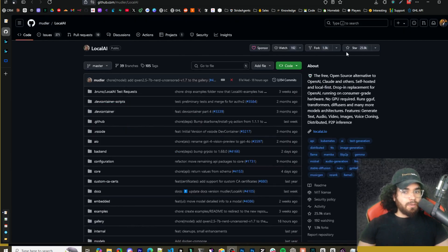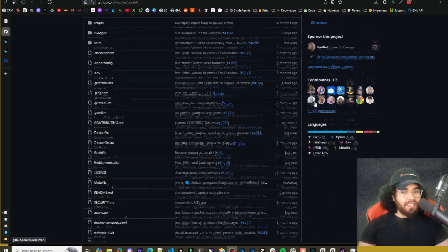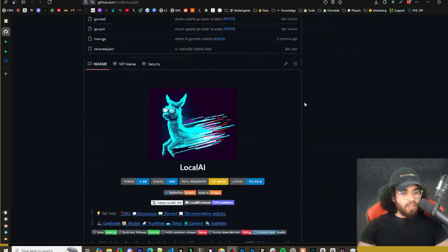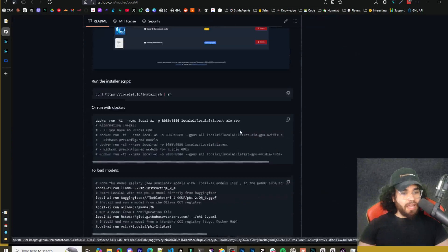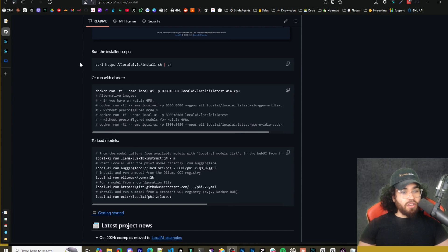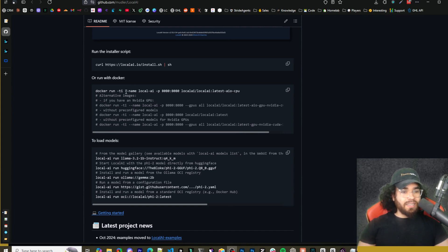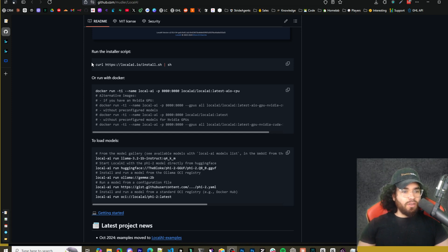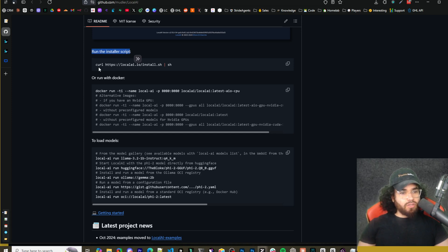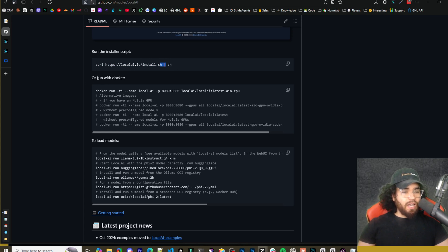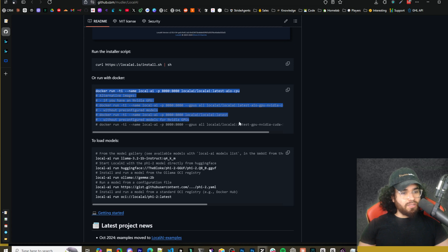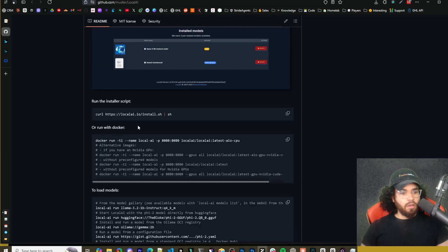And this project's been around for a while. It has over 25K stars on GitHub and they actually now have a really simple setup. So all you're going to have to do is have Docker installed on your system. If you don't have Docker, go to docker.com, get that setup and running. And then you can either run the installer script like so. Now I was having a couple issues with this. I don't know exactly why. I didn't troubleshoot too hard, but for me, it was just easier to run this right here.